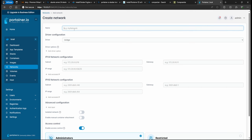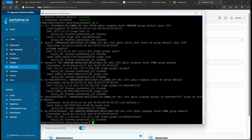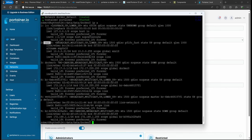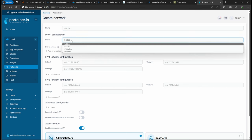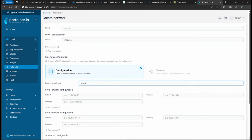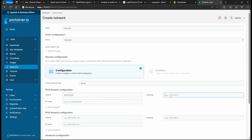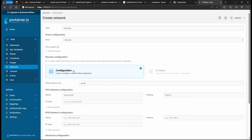Now I'm going to create the macvlan network. This won't be used in this video, but if you've seen my Pi-hole video you'll know it's useful there. First, we need to know our host interface — go back to PuTTY and run 'ip a'. You'll see the interface name, which for me is 'ens18'. Back in Portainer, create the macvlan driver specifying ens18, your subnet (my 10.0 network), and your router's IP as the gateway. I won't specify an IP range since I use statics.